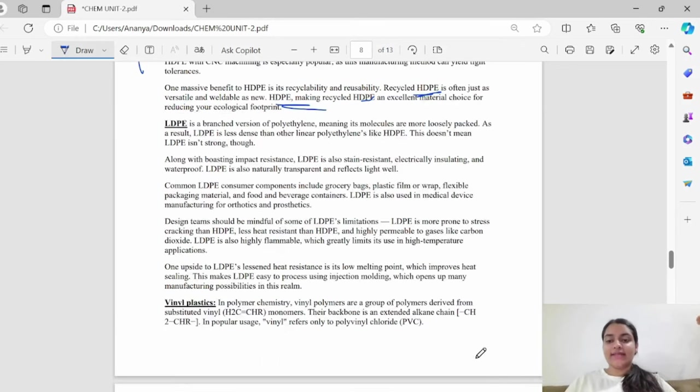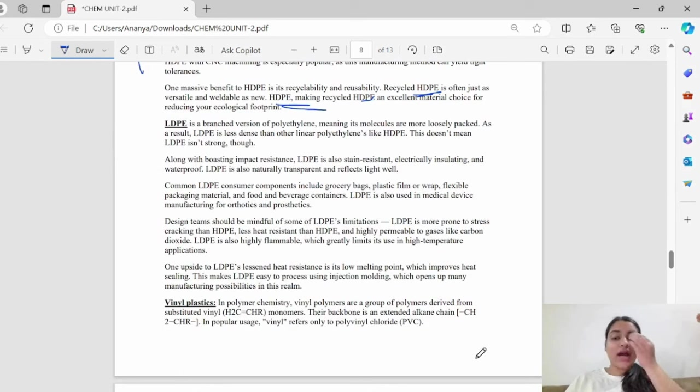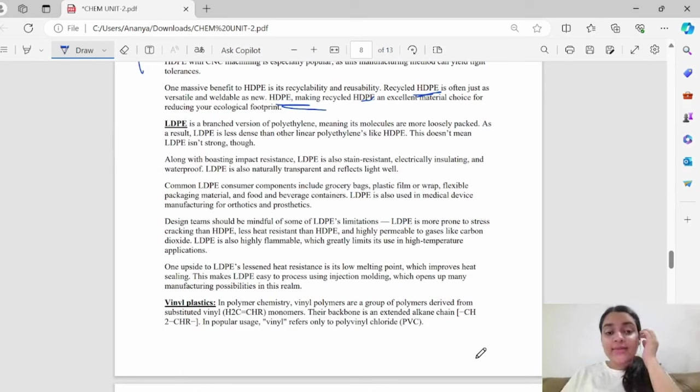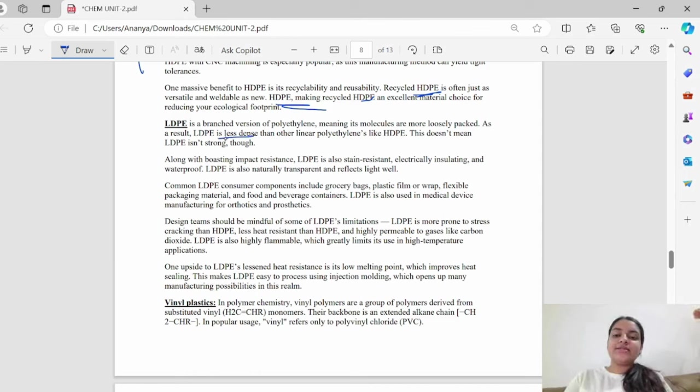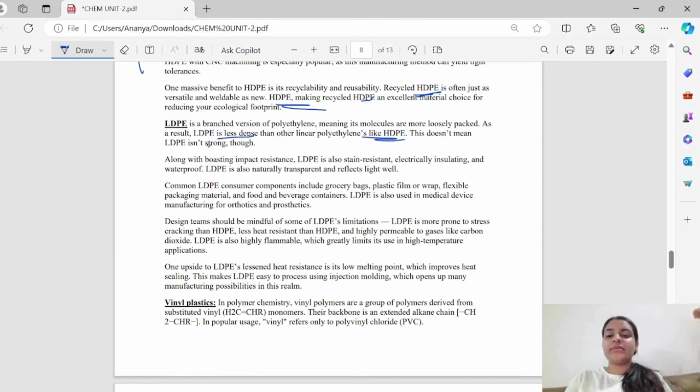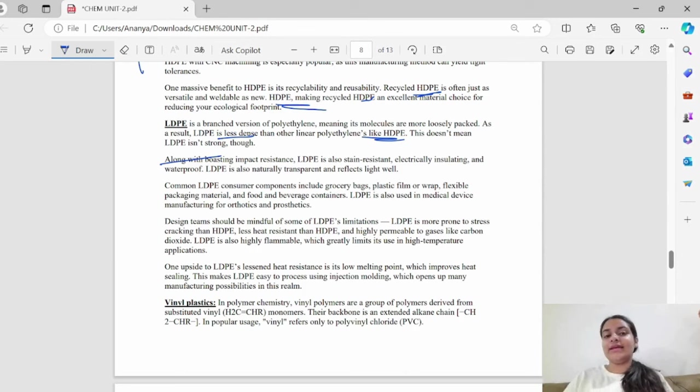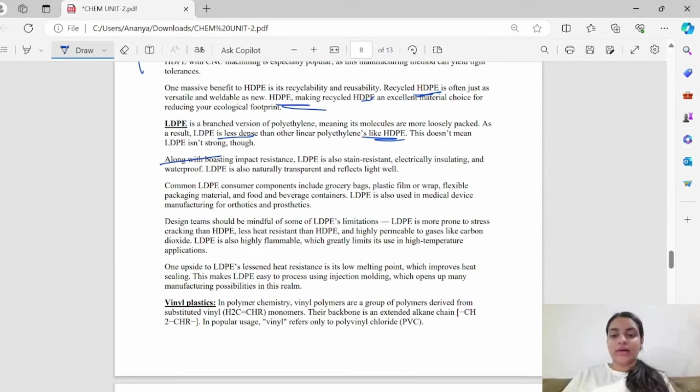Next, you have LDPE. It is a prone version of polyethylene. So these molecules are loosely packed. As a result, LDPE is less dense compared to HDPE. It does not mean that LDPE is not strong. There is no link between density and strength.